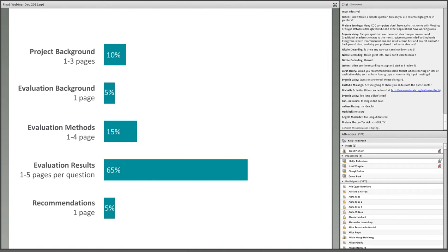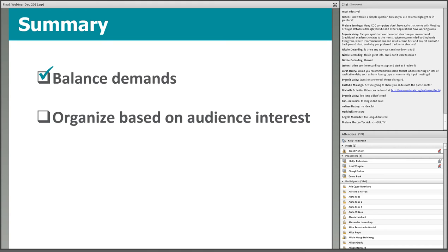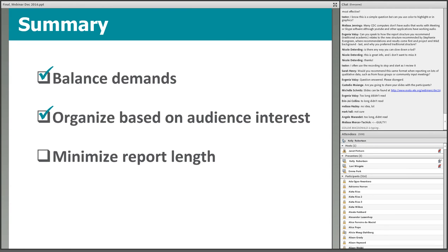This graph shows our guidelines for report page length and proportion. We recognize that recommendations on page length cannot always be followed, so we've also provided an estimate of the proportion of the report body that each section should make up. The results section should make up the majority of the body of a report. In summary: balance reporting demands, remember that user-friendly is context-specific with no one-size-fits-all answer, organize report sections based on audience interests, and minimize report length without compromising quality.